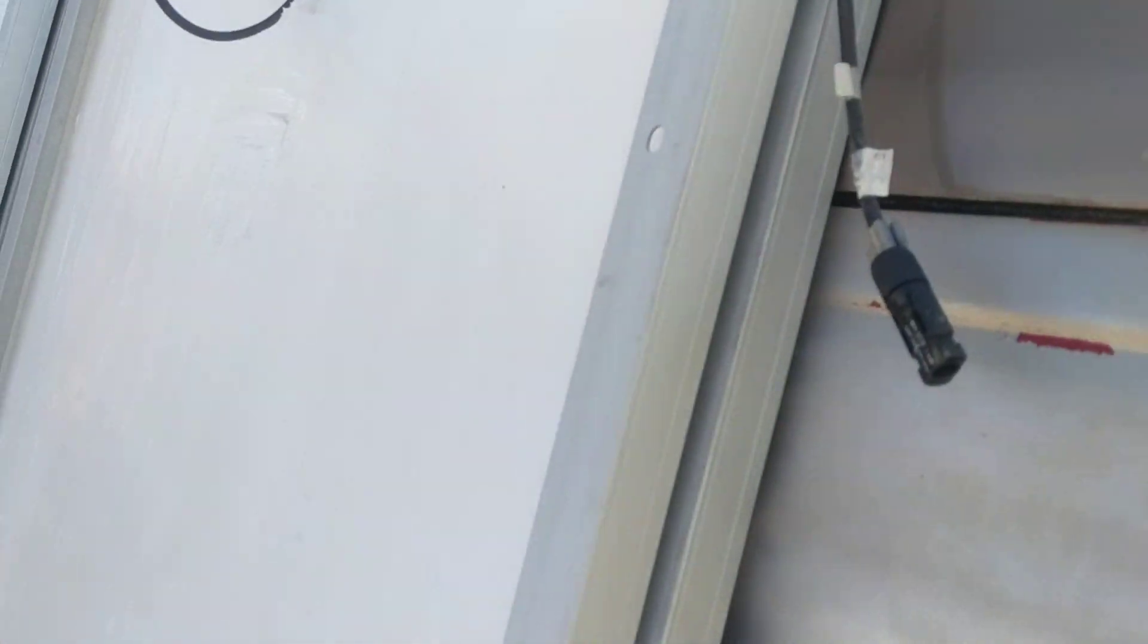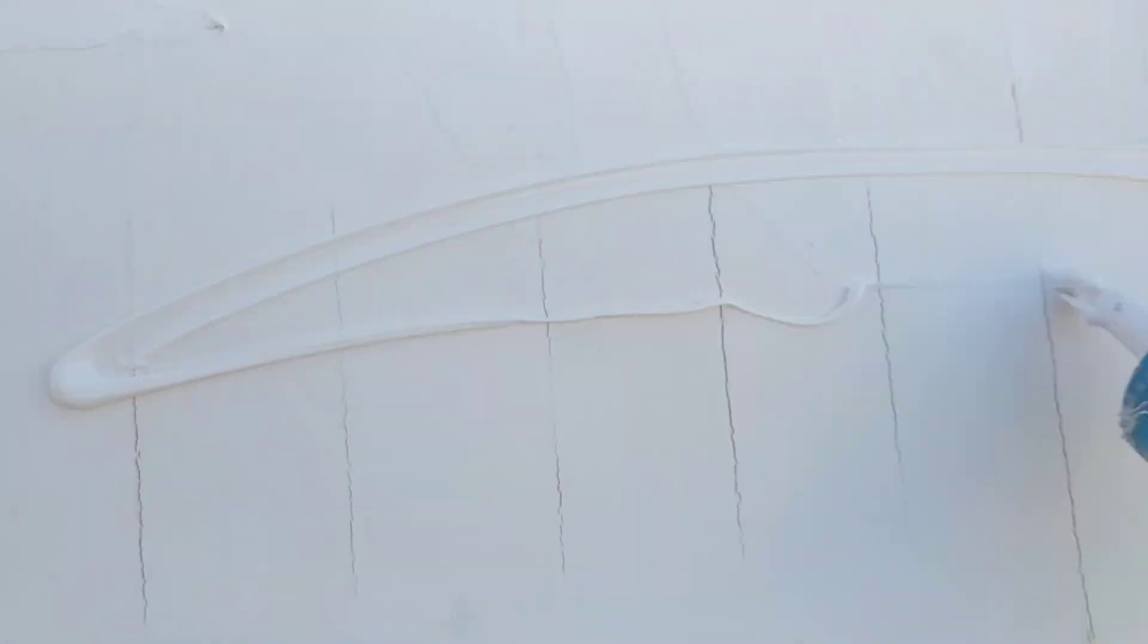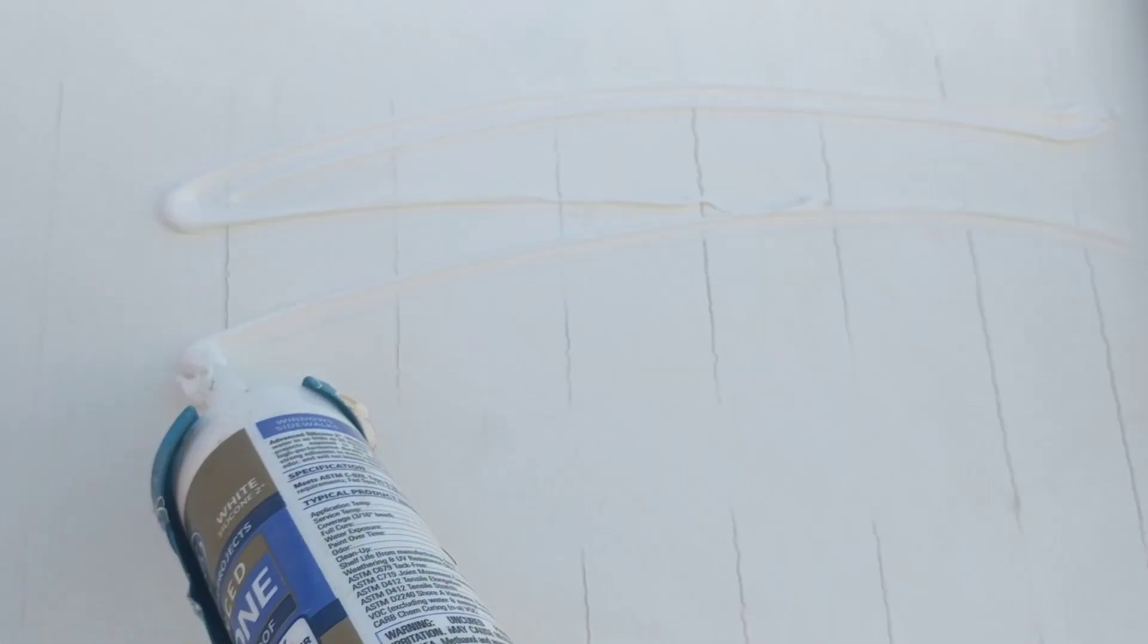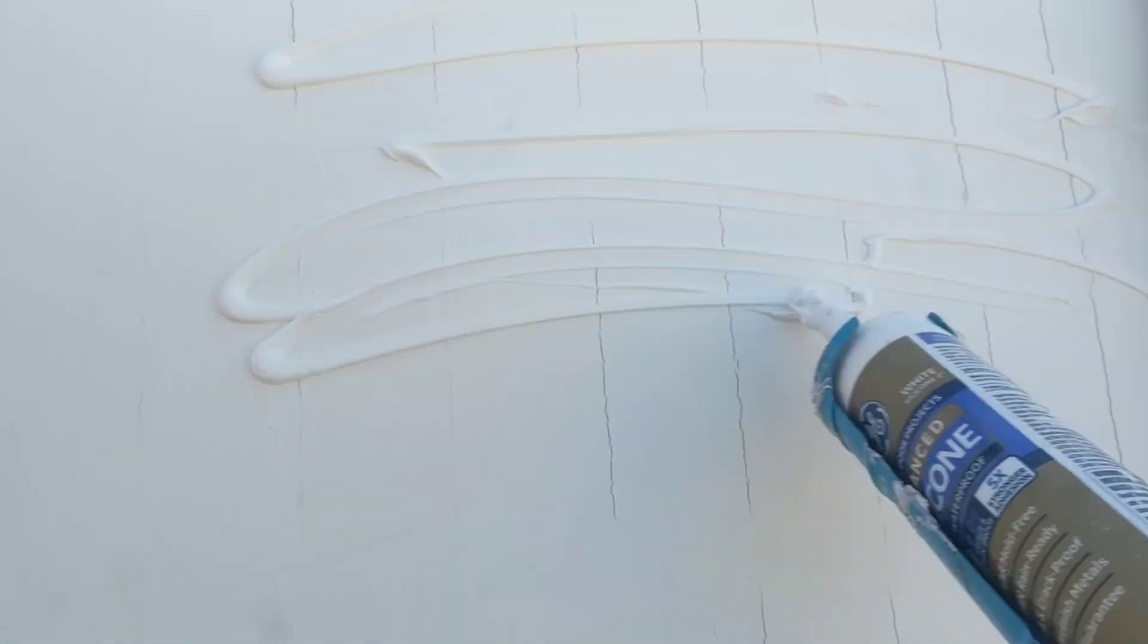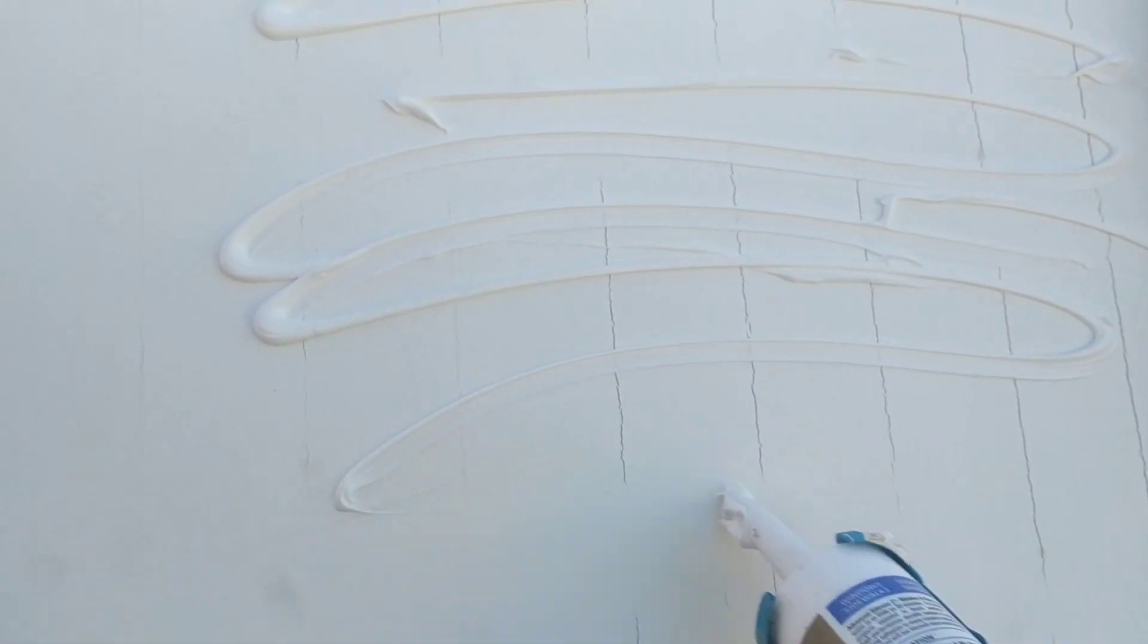So I have been applying it. Well, rather than tell, I'll show. I'm applying a bead in a zigzag manner, like so.